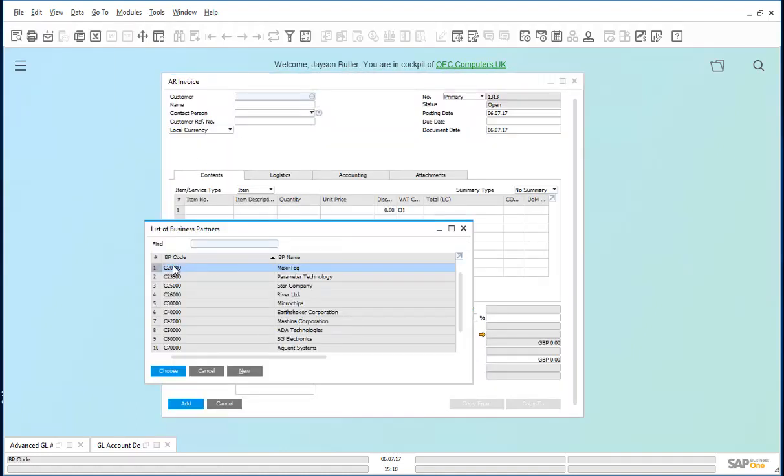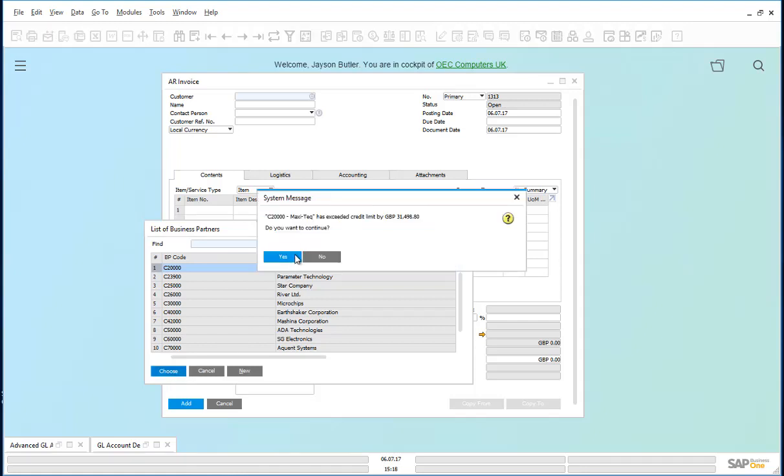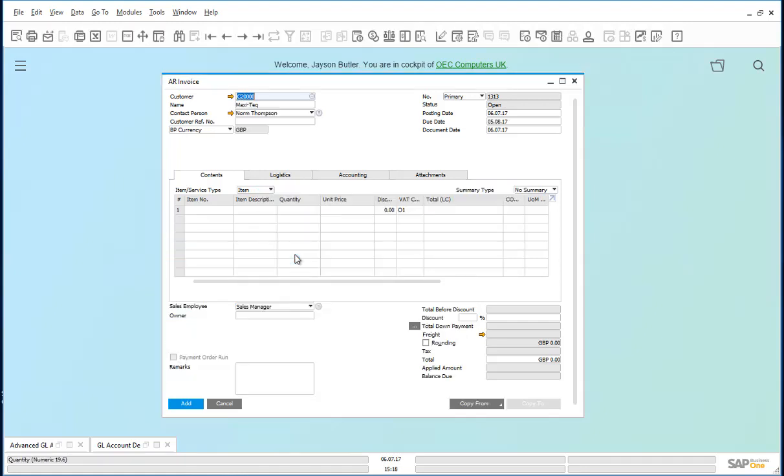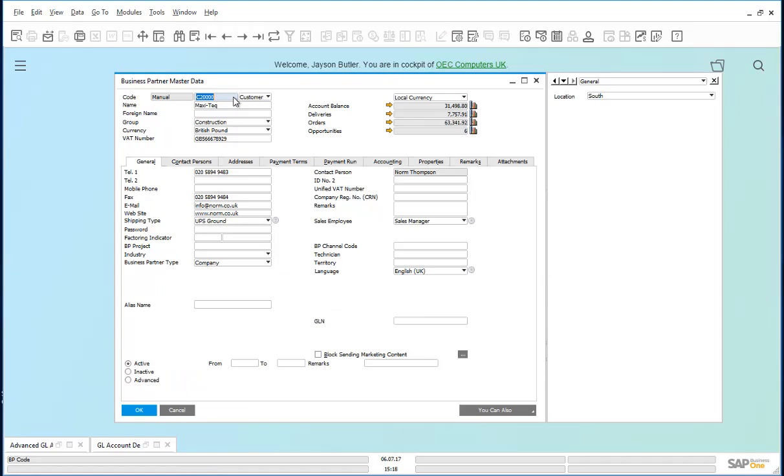Customer is MaxTech. Let us see the user defined value for this customer. We drill down to MaxTech, and on the right here, the location is the South Region.